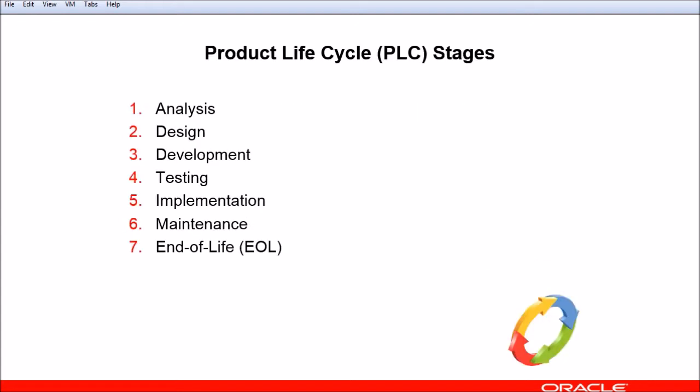In software development, we talk about the product life cycle, the iterative cycle that defines an end-to-end process beginning with conceiving your software and ending with the day your software isn't going to be developed or supported anymore.